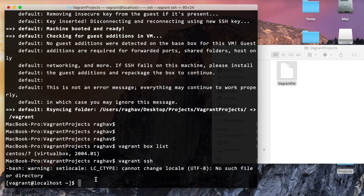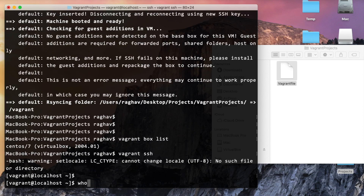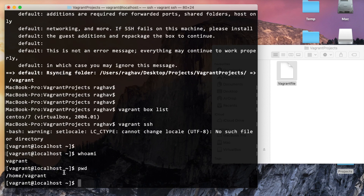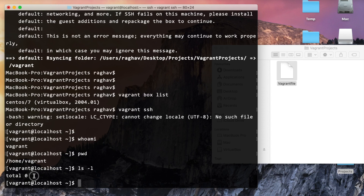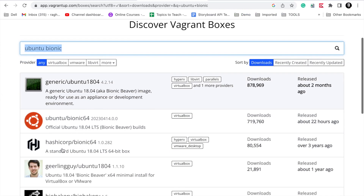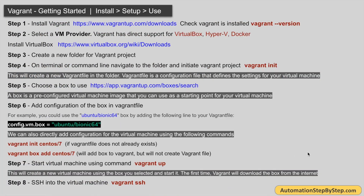I will run vagrant ssh. You can see I am now inside the Linux machine. If I run whoami, the username is vagrant. Running pwd shows the present working directory: /home/vagrant. Running ls shows no files yet. I am now inside this Linux machine and can run any commands I want. This completes the steps to set up Vagrant, add a virtual machine provider, get a box, add it to the Vagrantfile, create and start the virtual machine, and connect to it.